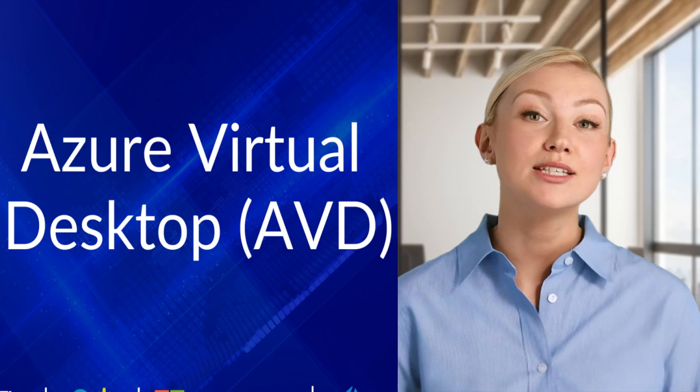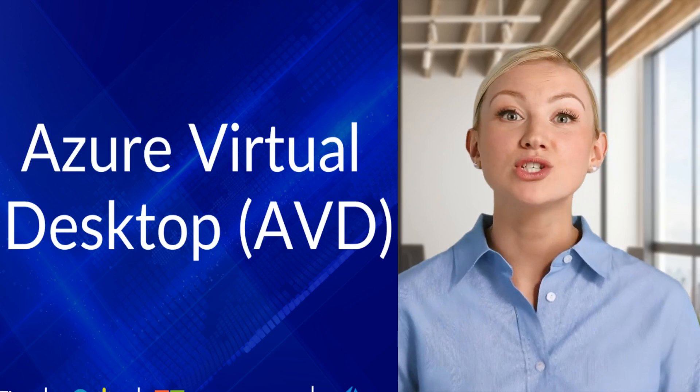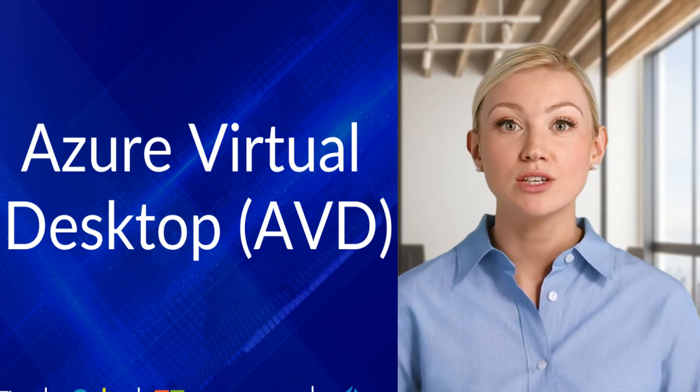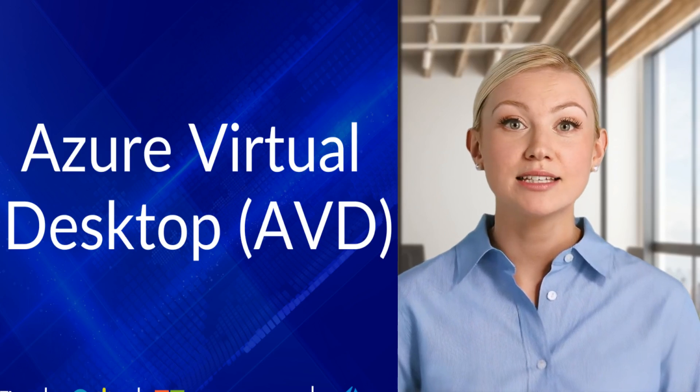Pooled desktops: Multiple users share the same session host. Optimized for cost and scalability.